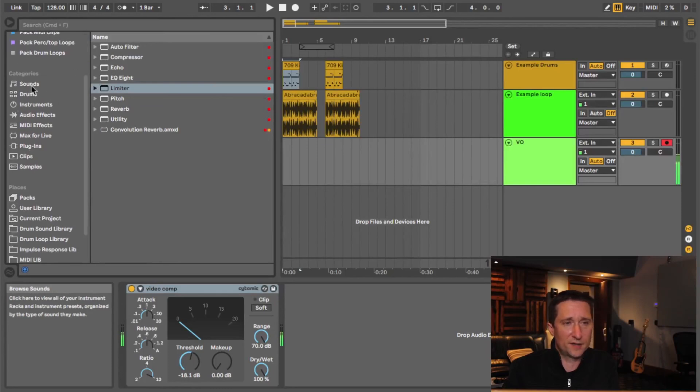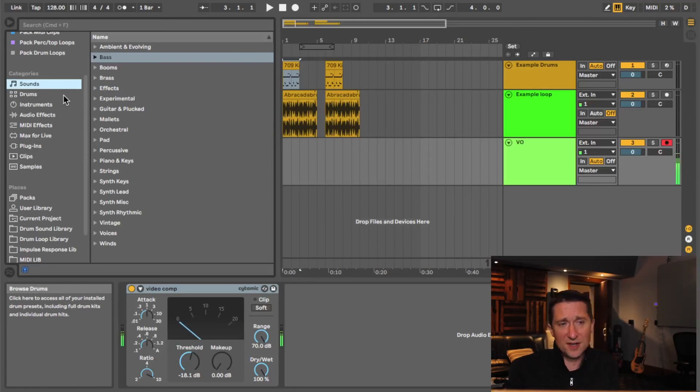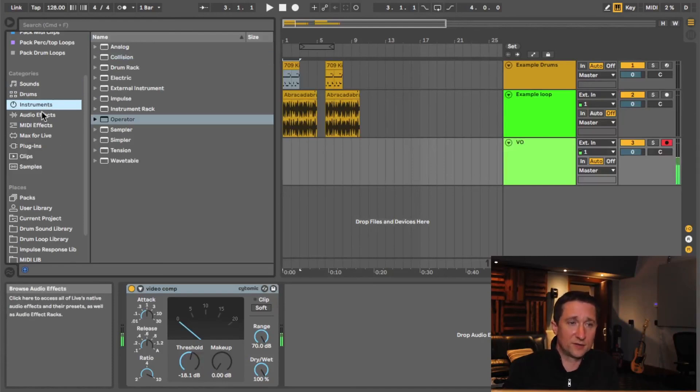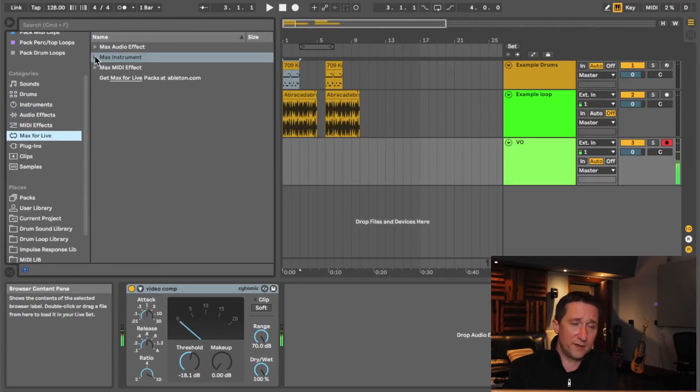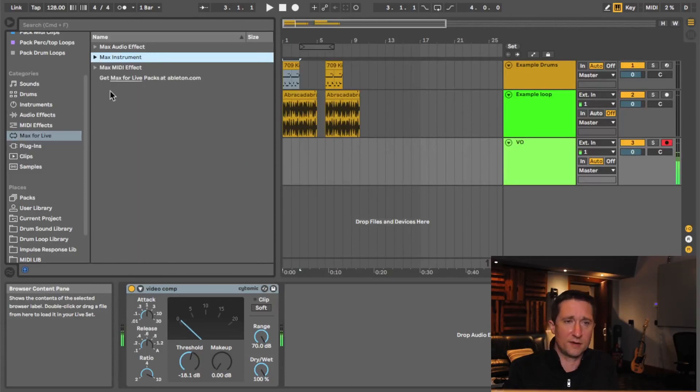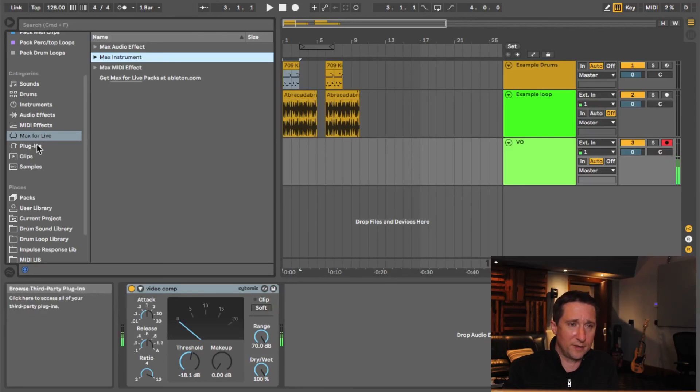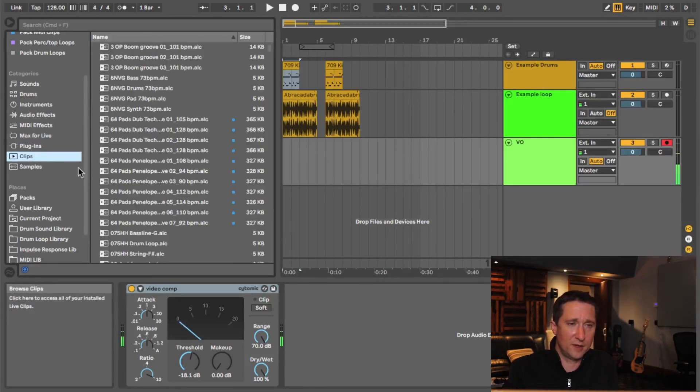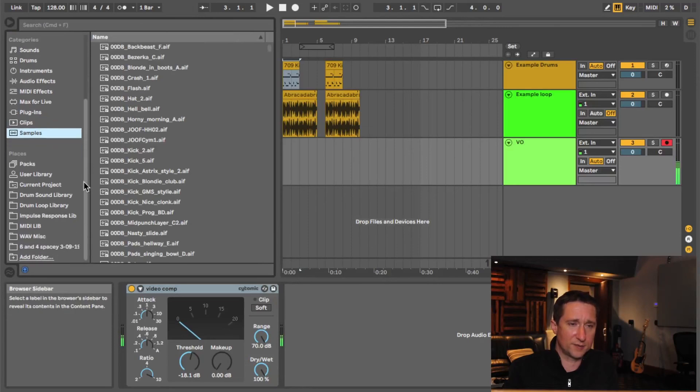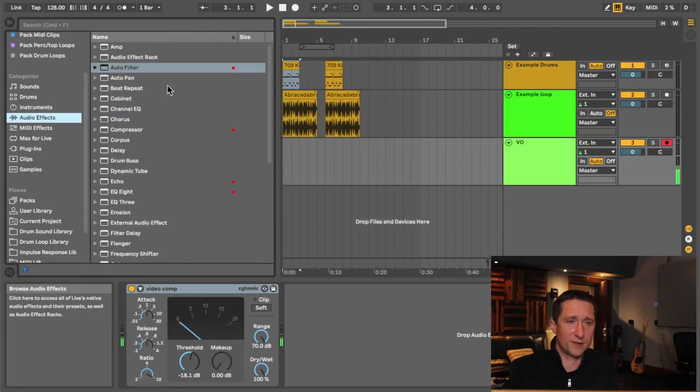The next section is categories. And this is where Ableton pretty much keeps its factory library and most of its downloaded content organized. So for example, you have its instruments, audio effects, MIDI effects, Max for Live stuff ends up here as well, which there's a lot of great free stuff on the Ableton site and the Max for Live website as well. You can download all that and it ends up here. Your third party plugins end up here, MIDI clips and audio samples, loops, whatever, what have you, but it's mostly factory stuff.